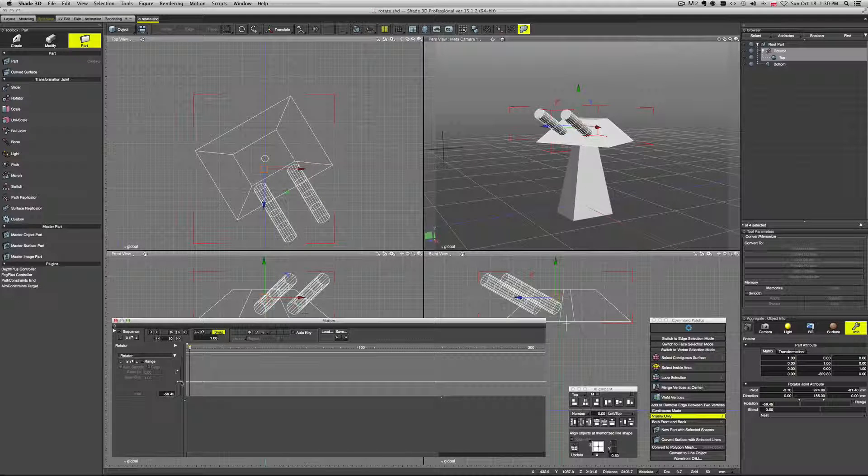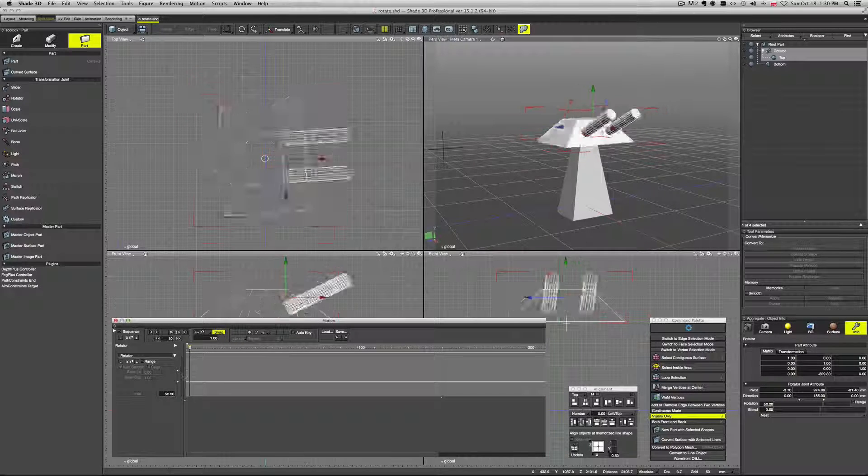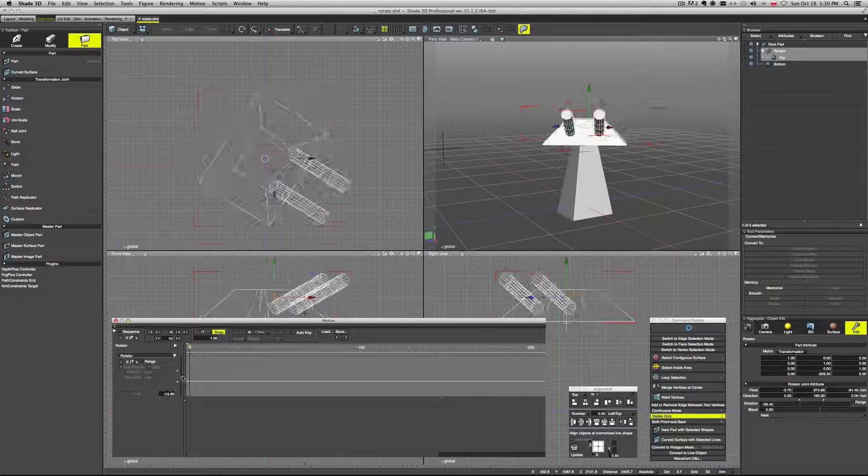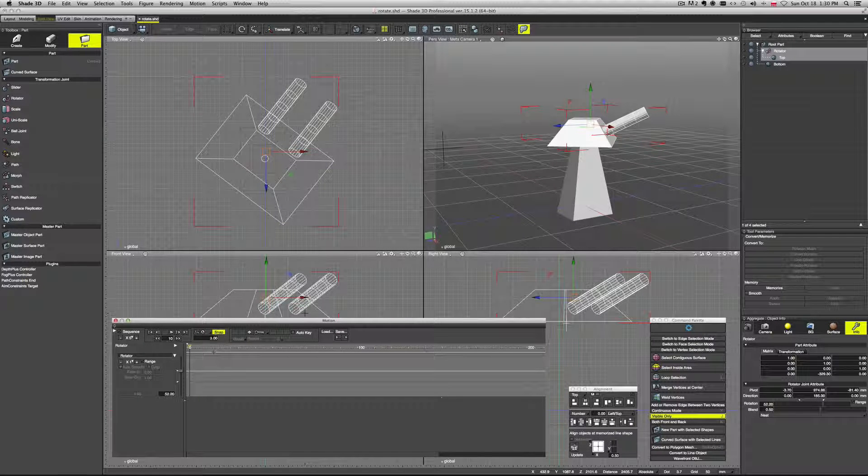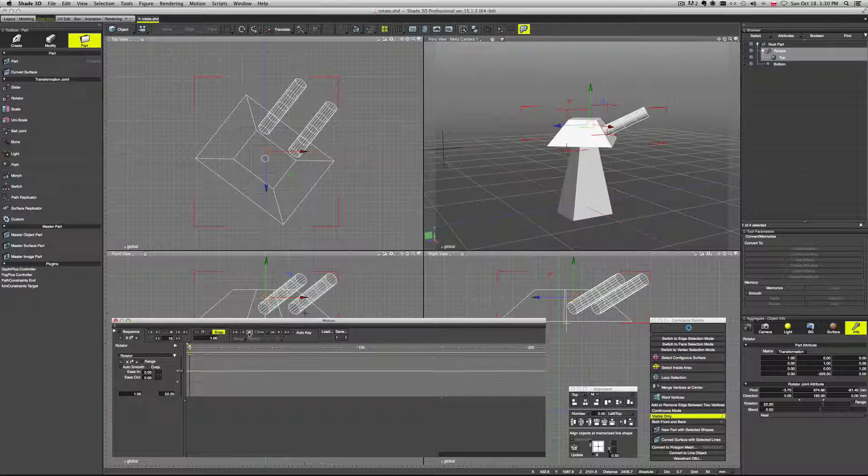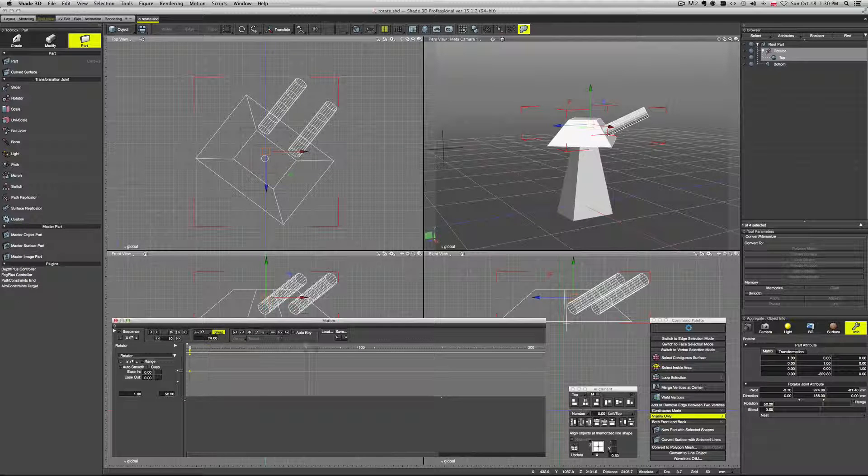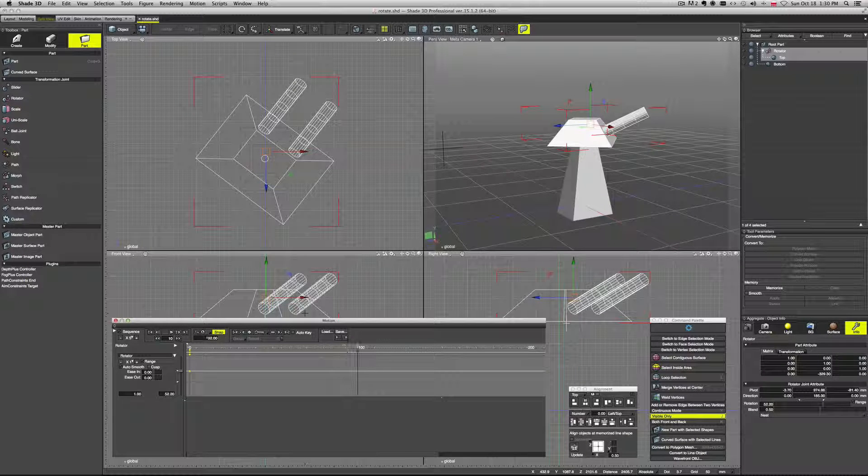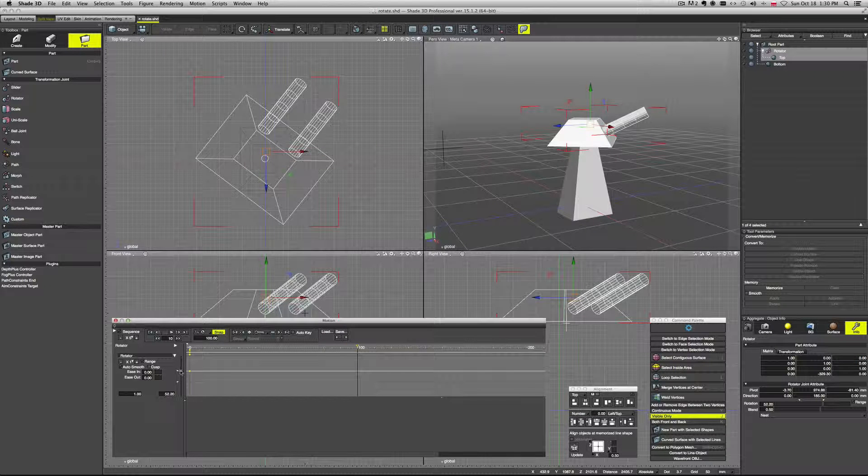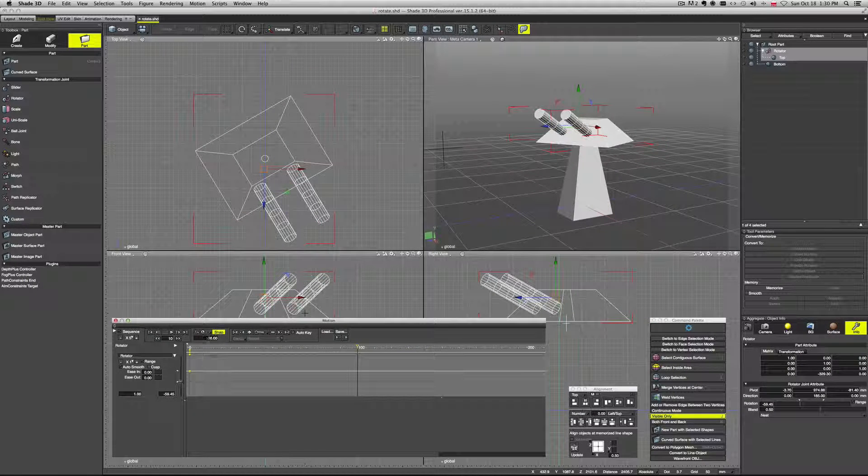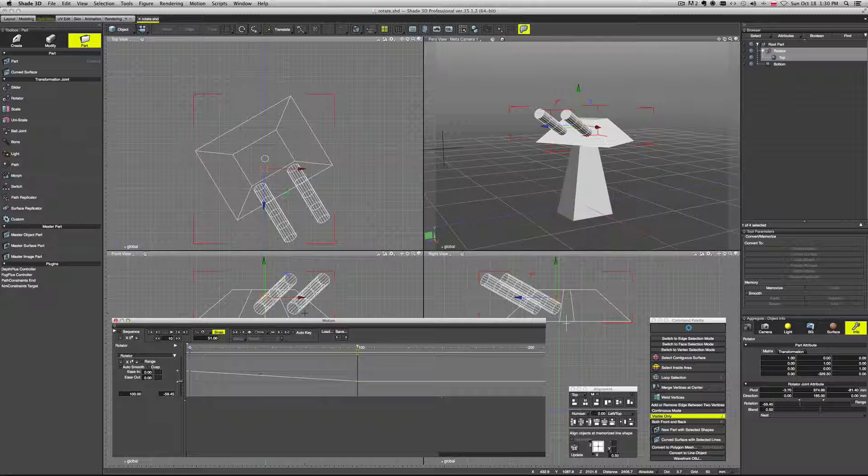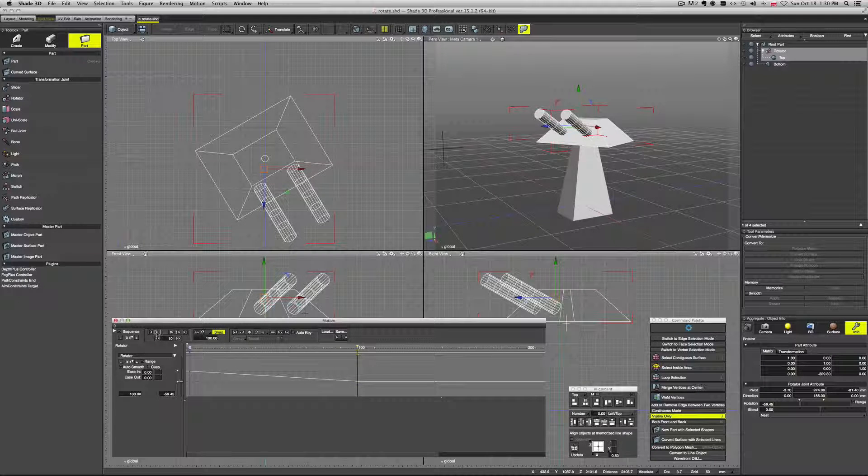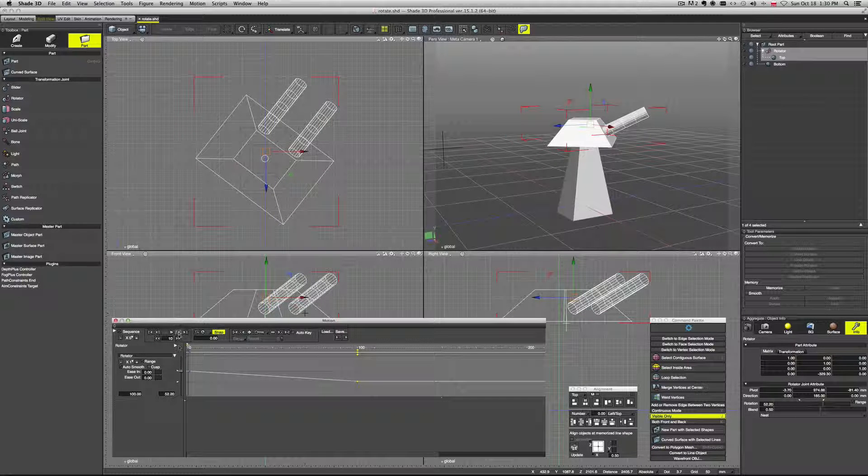And here we have our rotator joint. We also have our range here. Just as we have in our info tab. So what do we have to do? First let's click on a plus which will create first keyframe. Then we move the timeline. And let's say that we want to rotate like this. And again click on a plus which will create the second keyframe.